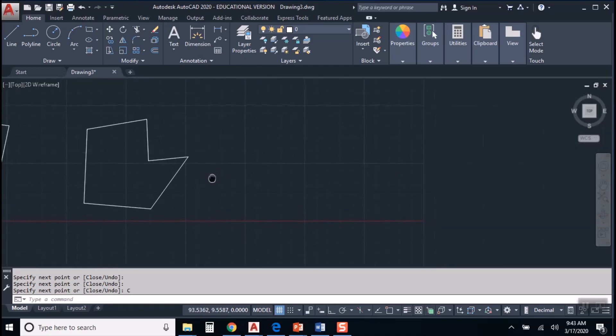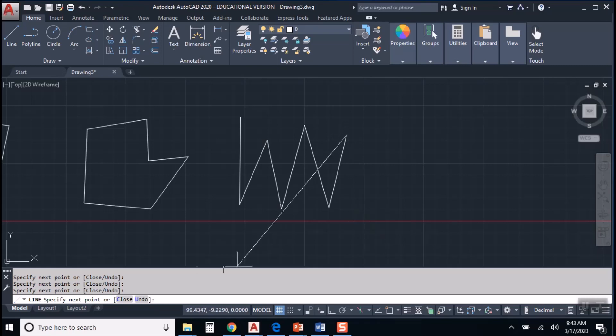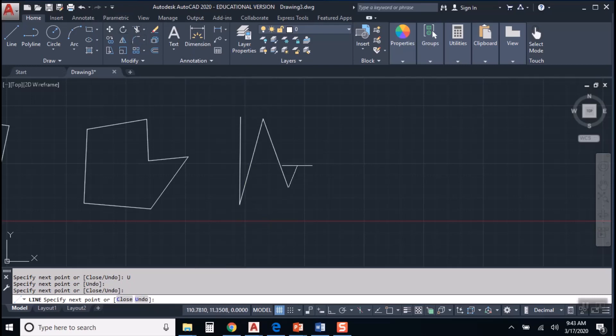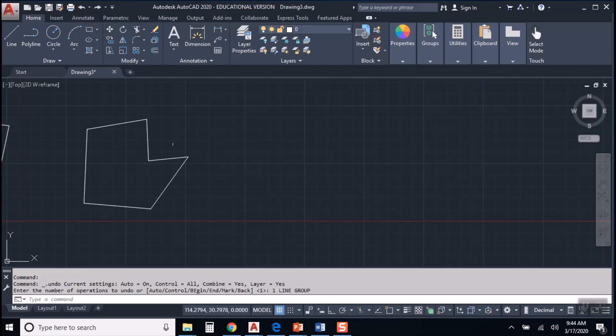Now the other option was undo. And here's what undo does. It will undo one segment at a time. Now that's a little bit different than the undo button up here. The undo button up there would get rid of all the segments. Right, that's like undo my last action. See, the whole thing is gone if we hit this one.